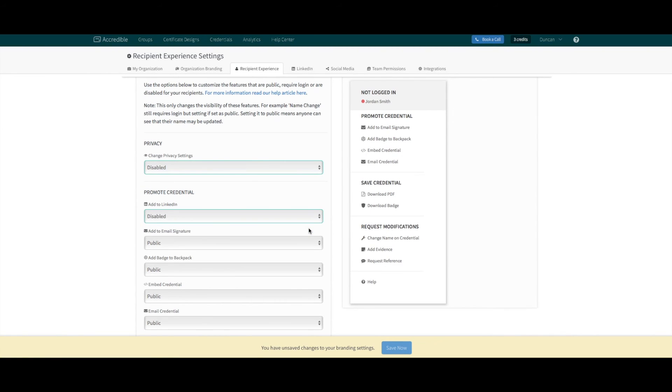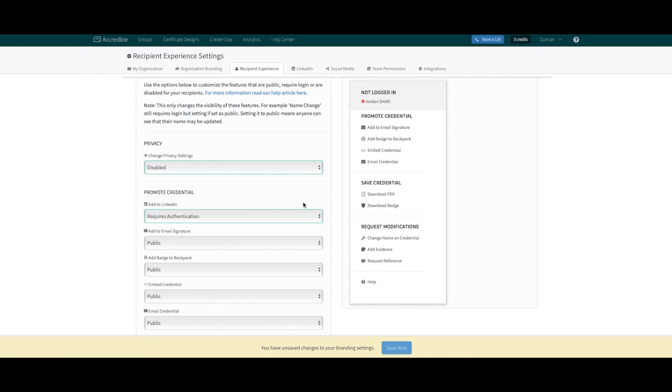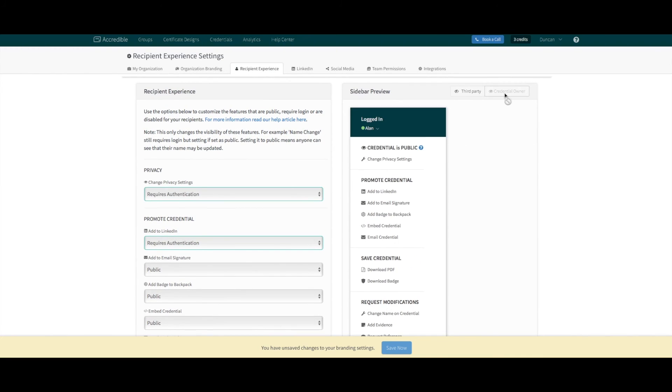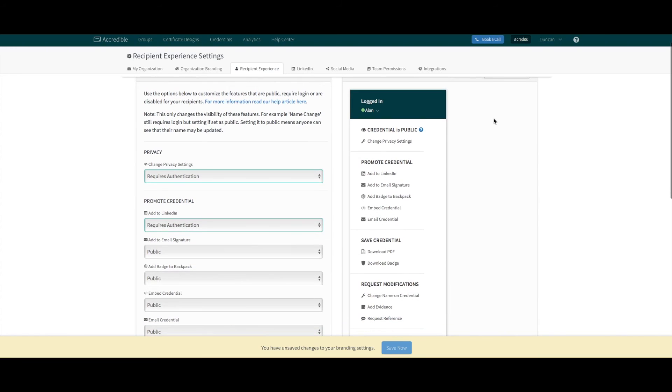So if I make several of these features disabled, you'll see updates on the right-hand menu. Or, if I switch them to requires authentication, in the not logged in third-party view they don't appear. But if I toggle the credential owner view, the features are available.